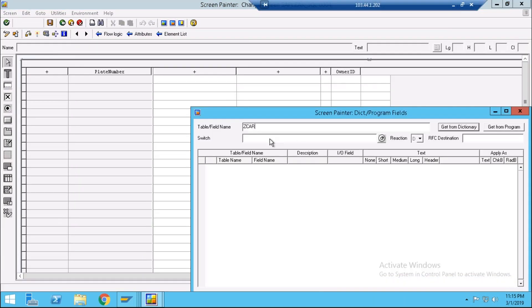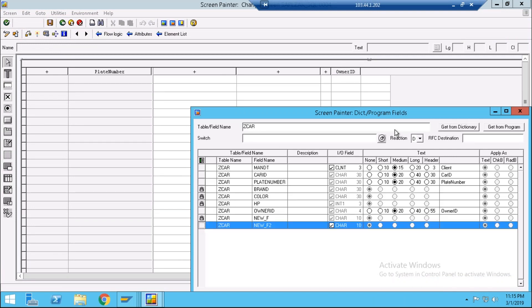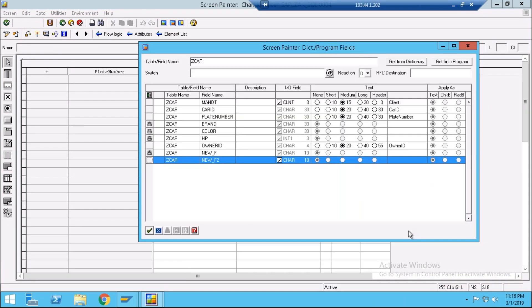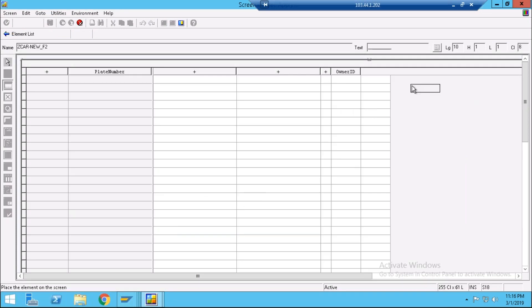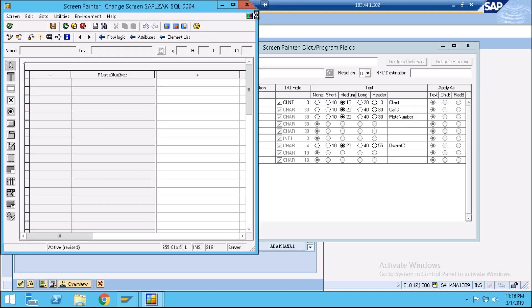Open your newly added field, select it, then click okay and just drop it here. You have added your field — just activate it. After activation, your new field has been added into your table maintenance generator.